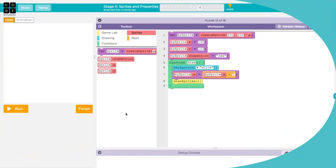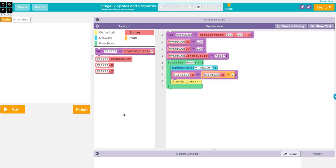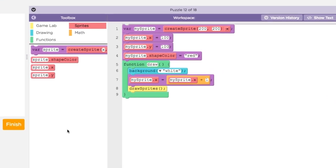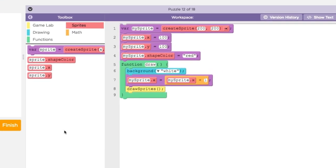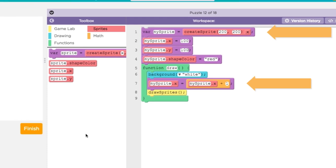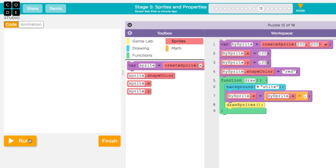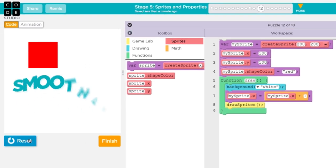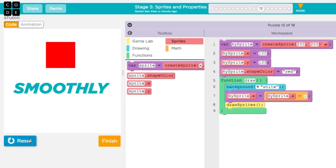For example, this program creates a sprite called MySprite. Then, inside the draw loop, it uses the counter pattern to increase the sprite's X position by one in each frame. This makes the sprite move smoothly across the screen.